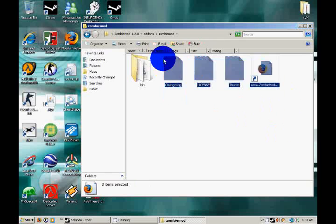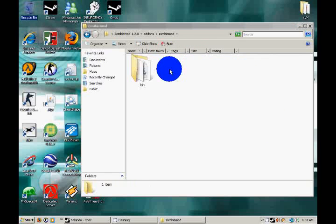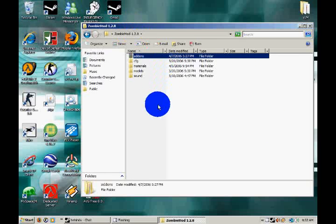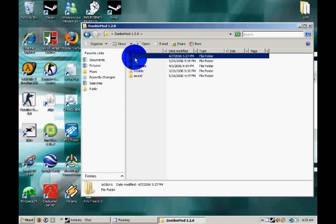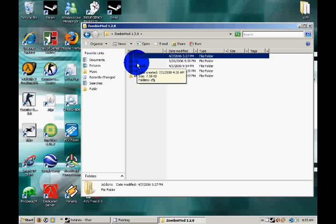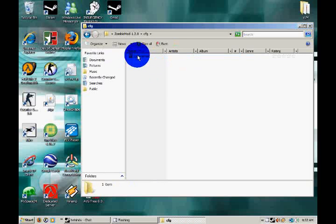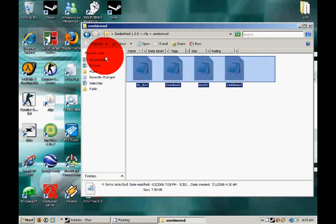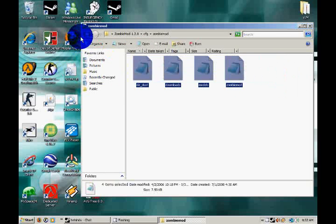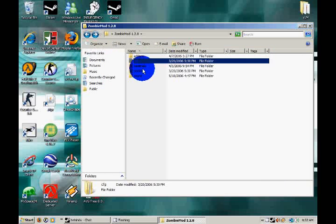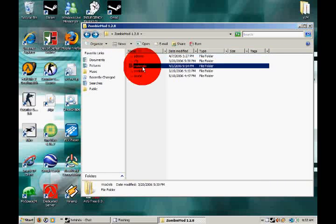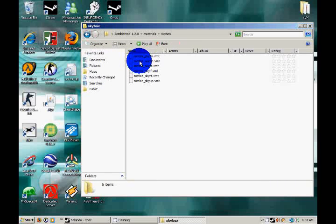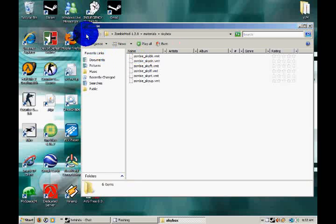It comes with the add-ons folder, which metamod uses. It comes with the config folder, and you have your configs in here. It comes with materials, models, and skybox, basically for what the zombie looks like. And I believe for the, what do you call it, to make the whole thing look all dark and spooky.